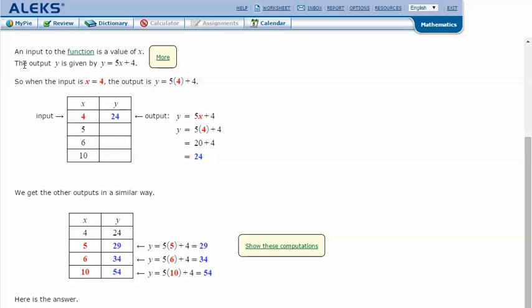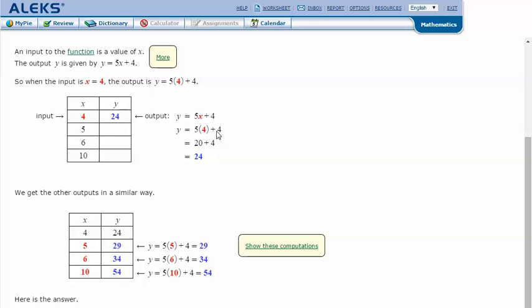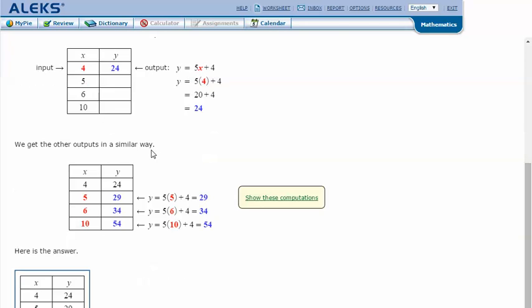Let's click Explain. An input to the function is the value of x. The output, y, is given in this case by y equals 5x plus 4. And so they give us our x values, and we just need to plug those into this equation. And so when x is 4, so when I plug that in for this x, so we have 5 times 4 plus 4. 5 times 4 is 20. 20 plus 4 is 24. So when x is 4, y is 24.